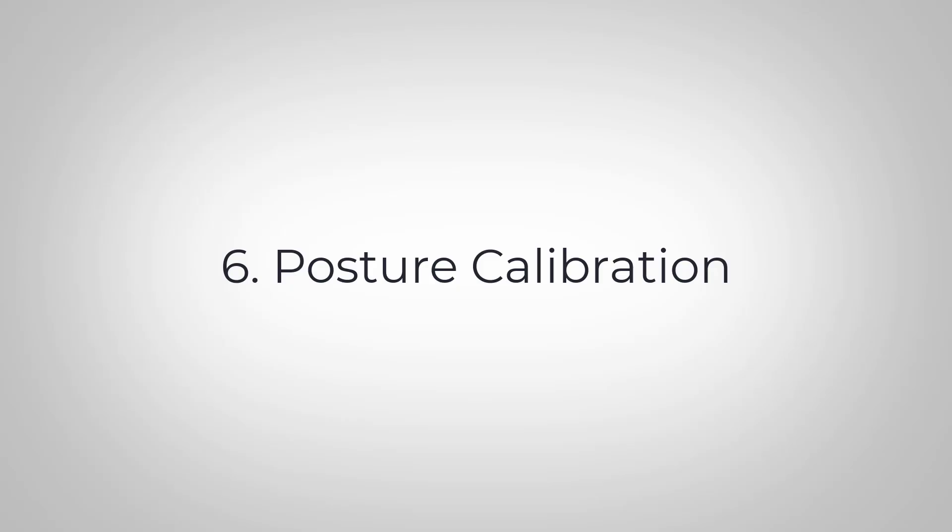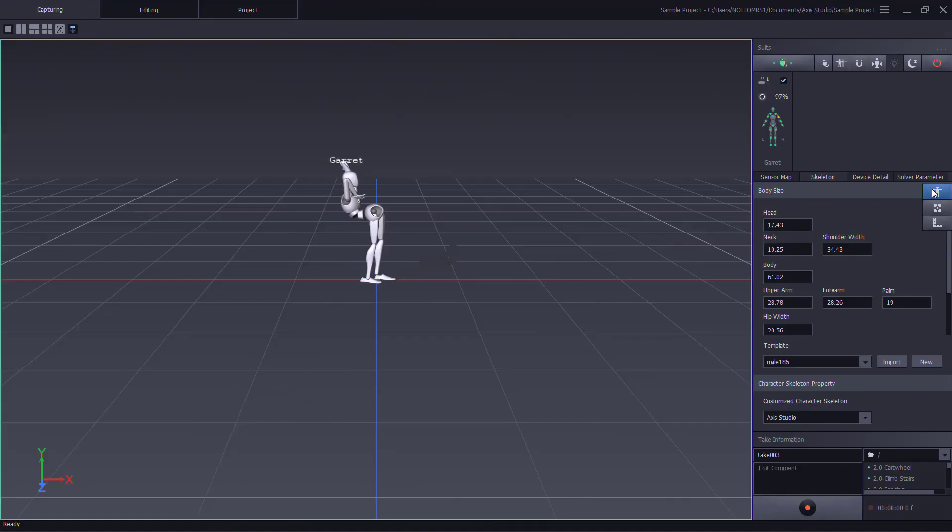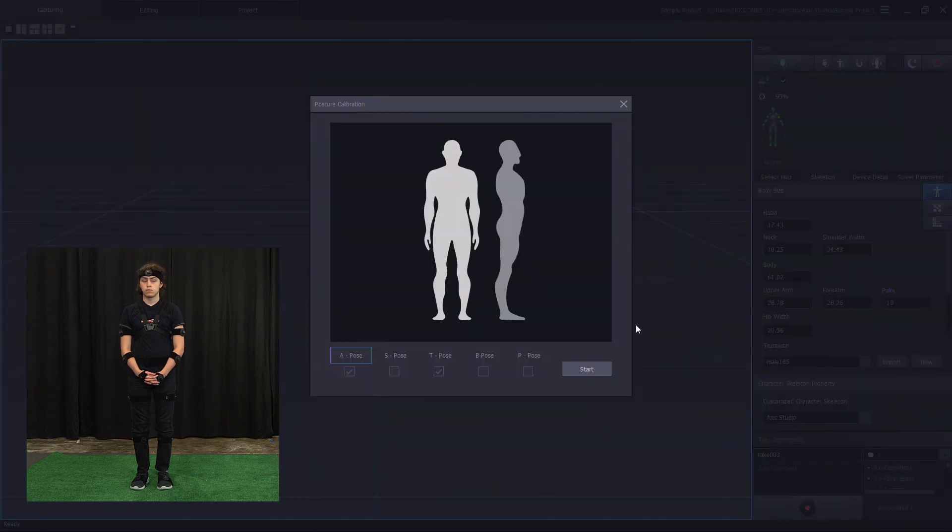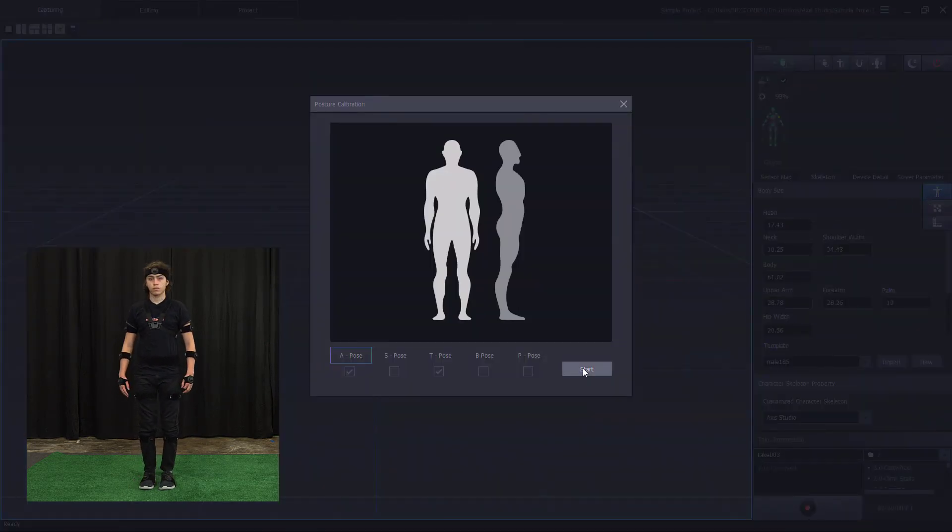Posture calibration requires the performer to meet posture criteria. This helps AXIS Studio understand the placement of the sensors based on the performer's body dimensions. Based on your working mode, the postures vary.